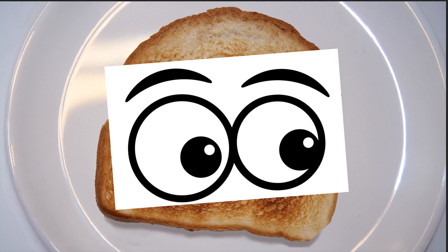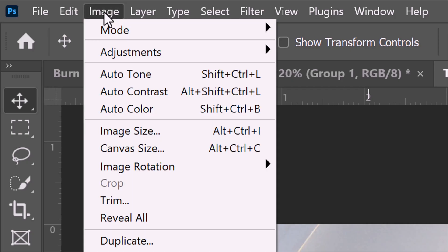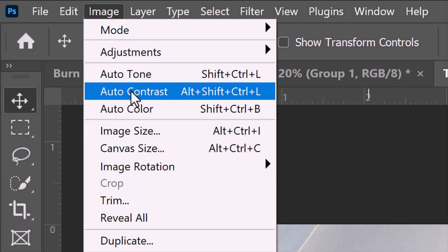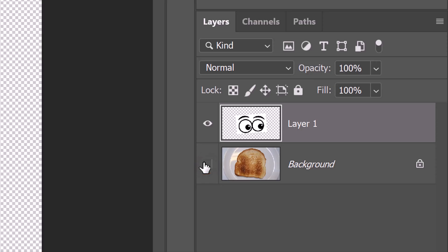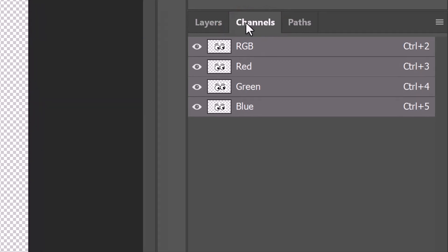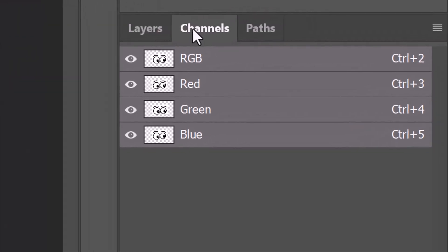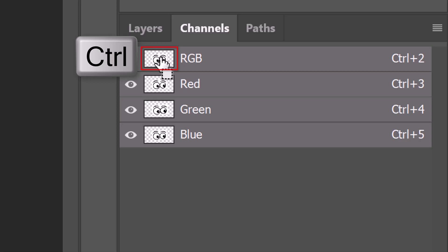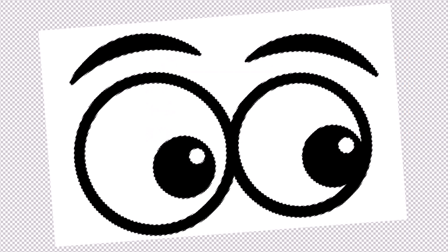Next, we'll separate our graphic from its white background, but before we do, let's make sure it's completely black and white. The quickest way to do this is to go to Image and Auto-Contrast. Click the eyeball icon next to the Toast to hide the layer and open the Channels panel. If you don't see it, go to Window and Channels.